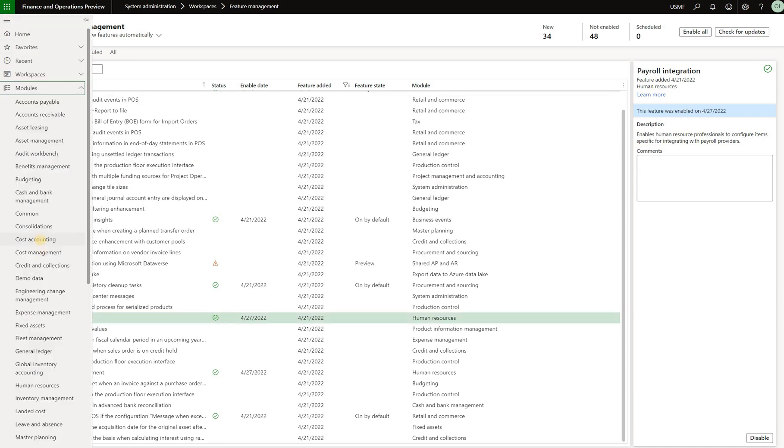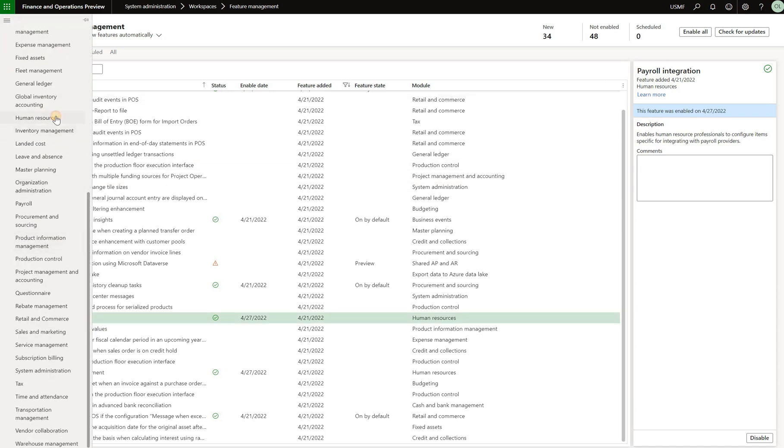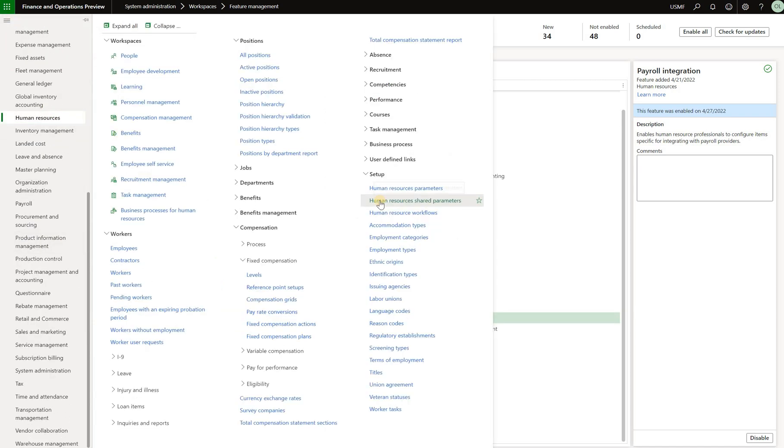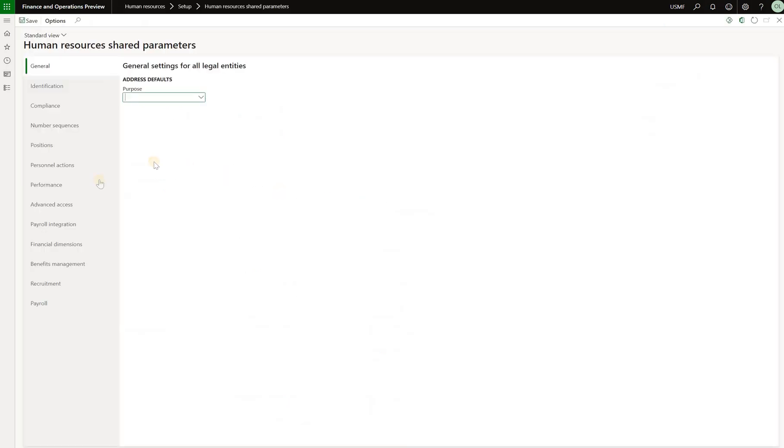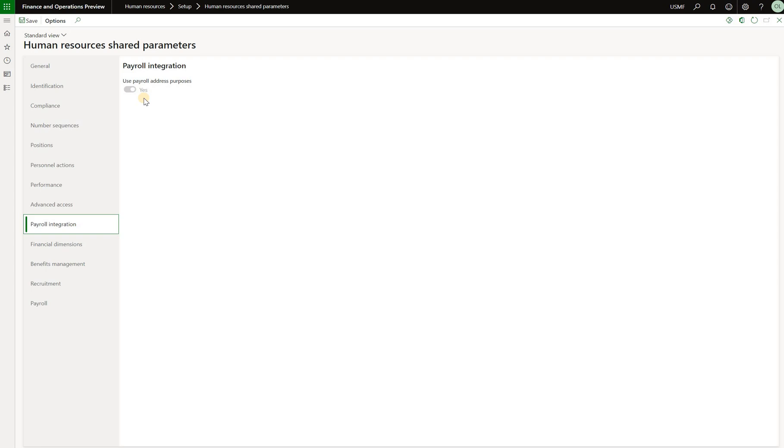Once that is done we will navigate to HR resources and go to set up HR shared parameters. In here we'll need to navigate to payroll integration tab and make sure that the use payroll address purposes is set to yes. That would allow us to define payroll related addresses on a new worker.